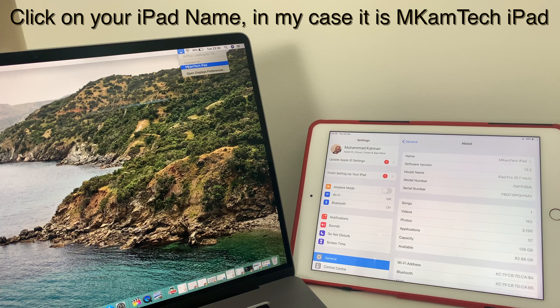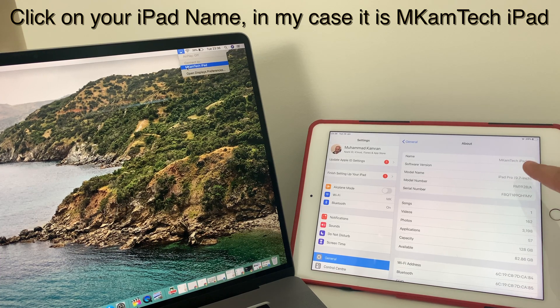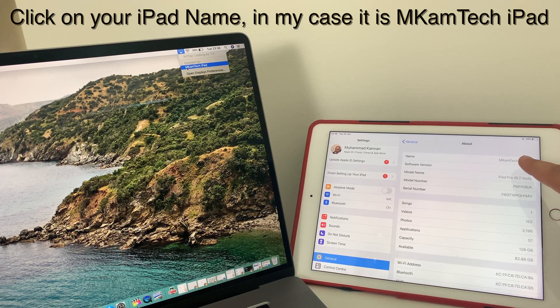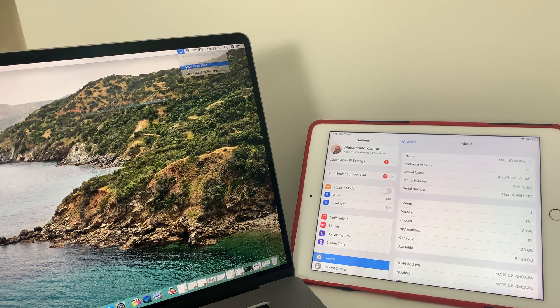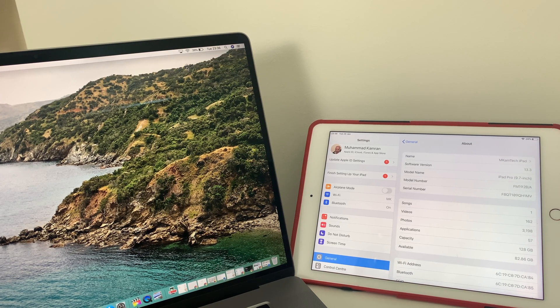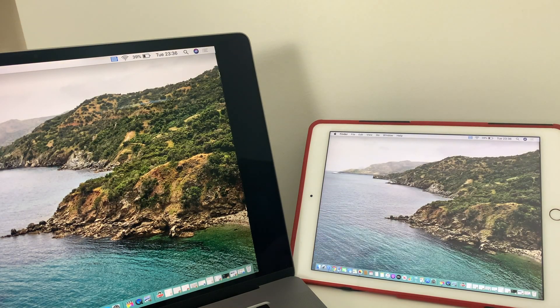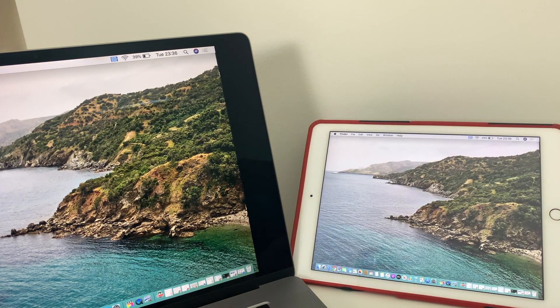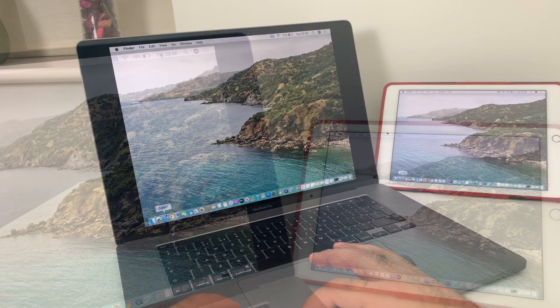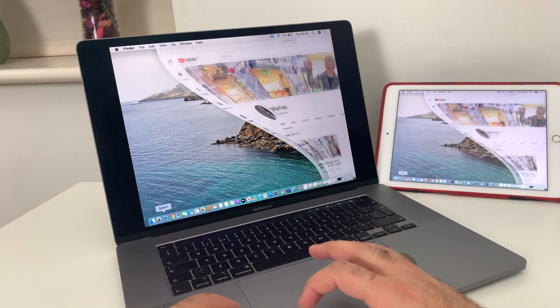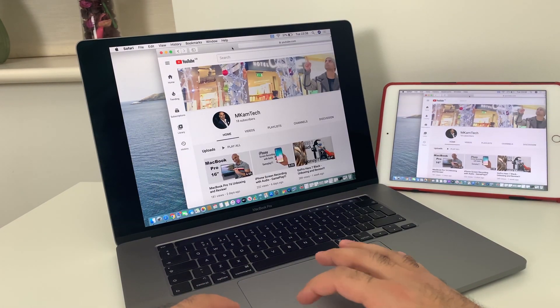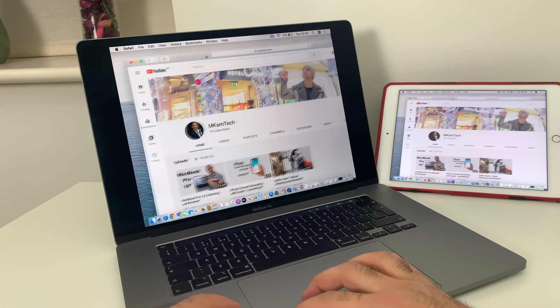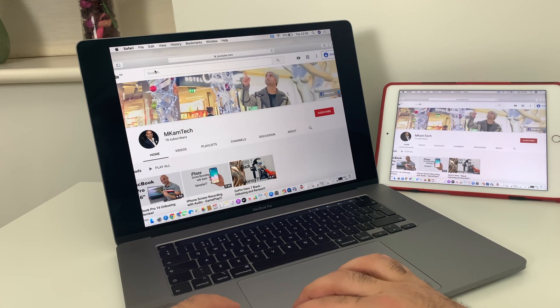On the MacBook Pro, click on McAm Tech iPad. You can see that's the same name here. So once I click there, you see now the screen is mirrored. On mirrored screen, if I open Safari, you can see it's showing up on both screens.